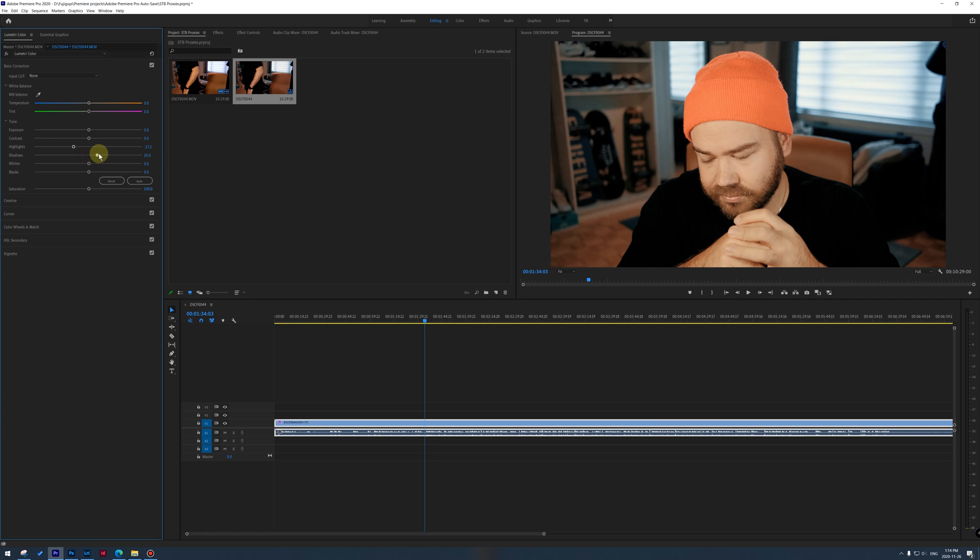It just makes the whole process so much easier. And then again, this is applicable for any footage from any camera. You can do proxies and this will smooth out your workflow so much. So hopefully that will change your life as well.